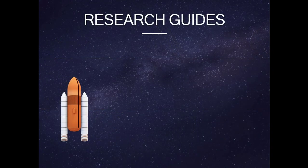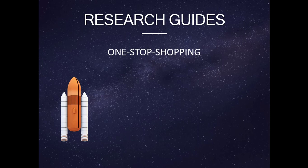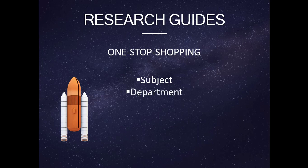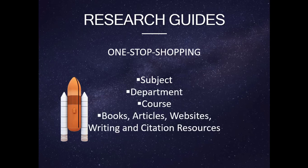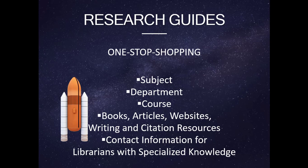The fifth tab of our library search tools brings our searching adventure to a full orbit. Research guides provide one-stop shopping on research content specific to a subject, department, or course, curated by librarians to contain pertinent information to a topic such as reputable books, articles, websites, writing and citation resources, and contact information for the librarian who has specialized knowledge on research in that area.